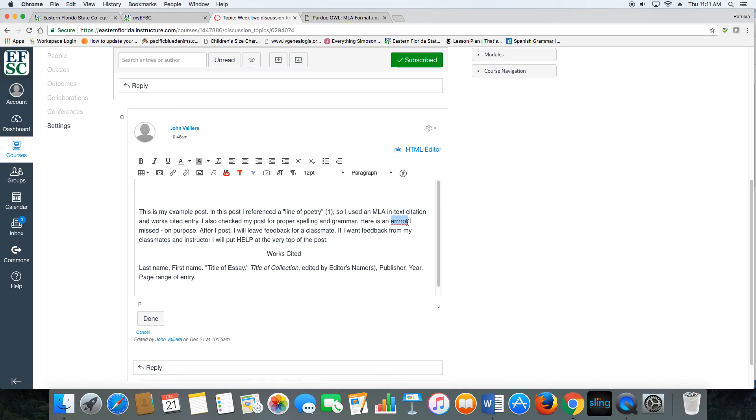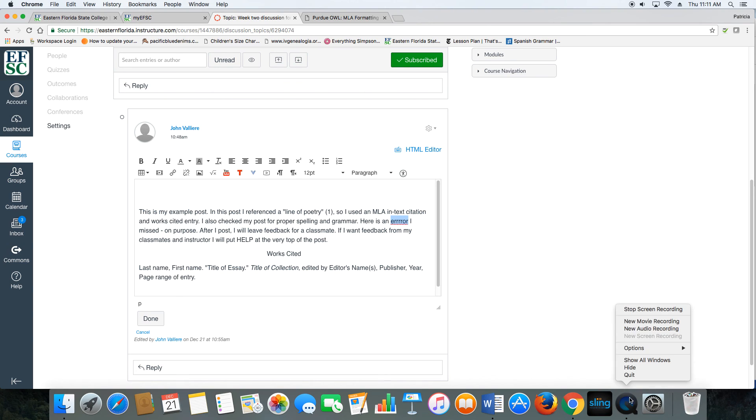So there you have it. Five requirements on all discussion forum posts unless otherwise noted. If you have any questions at any point throughout the semester, shoot me an email and I'll get right back to you. Let's do it. Thank you.